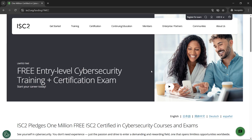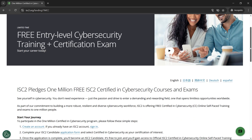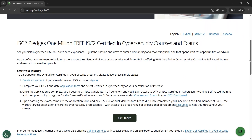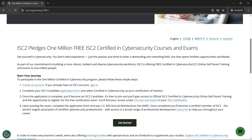After opening the link in the description box, the page should look something like this. We have the IC2 entry-level certification for free — free entry-level cyber security training plus certification exam. The most important part is this page, because here we have a series of steps we need to follow to get it for free.